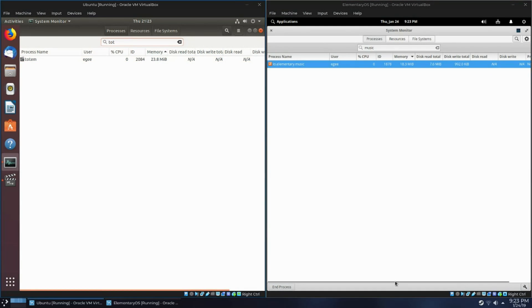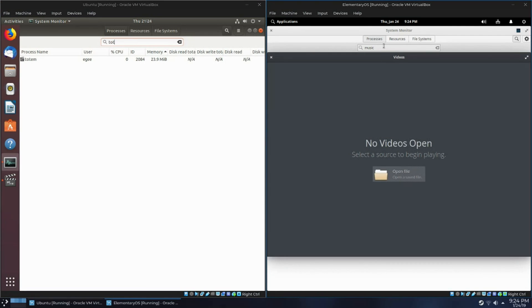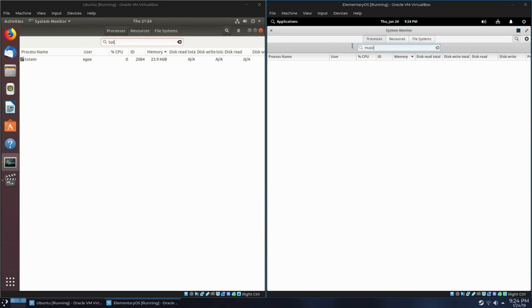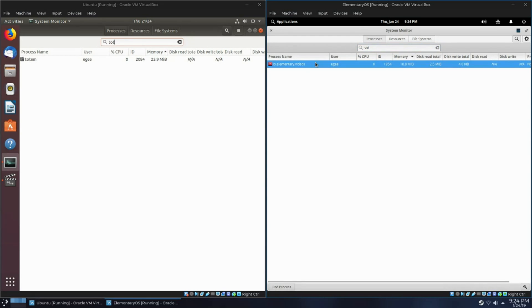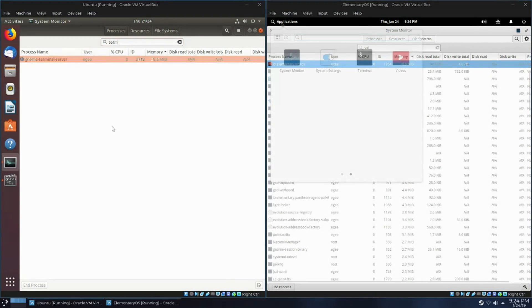Next up is the video players. GNOME has Totem, which is called Videos. Pantheon has Videos, again the same name, which is weird. Totem consumes a hair under 24MB. Pantheon's Videos consumes 18MB, just under 19MB.